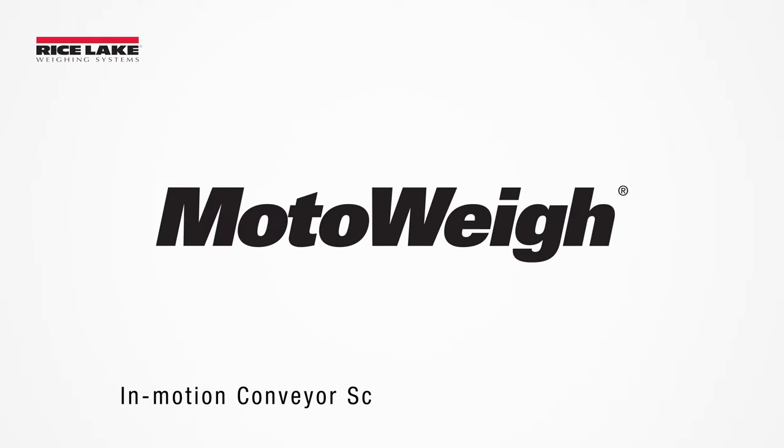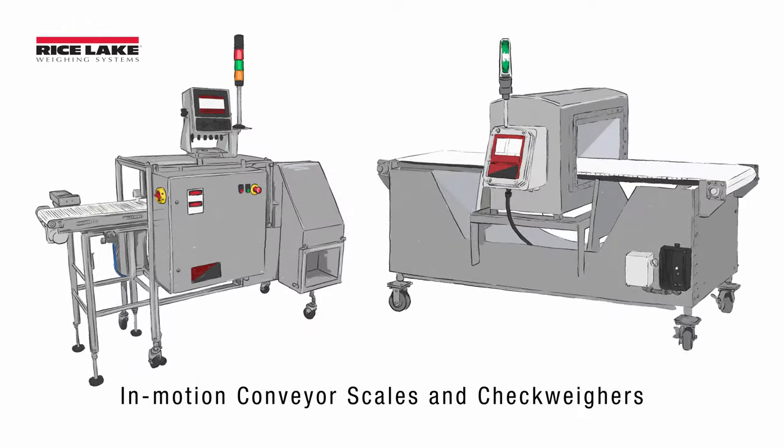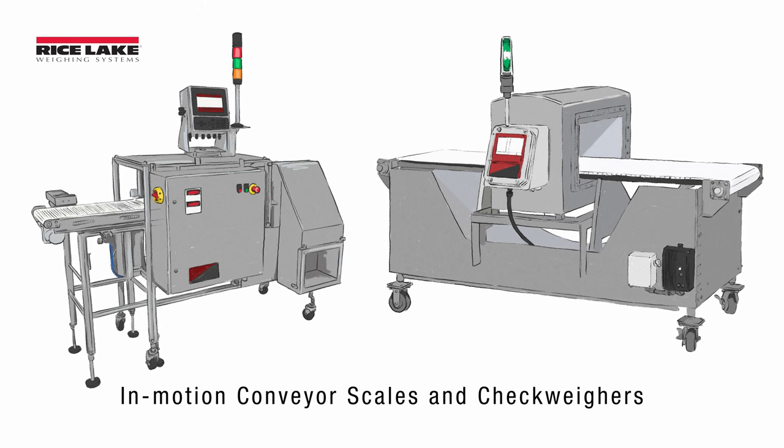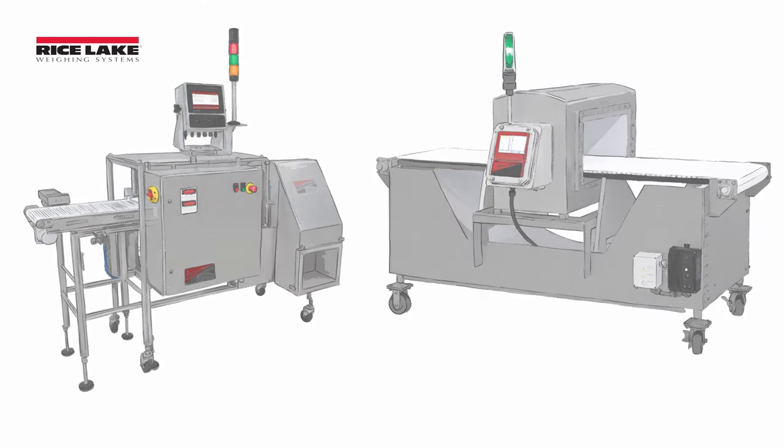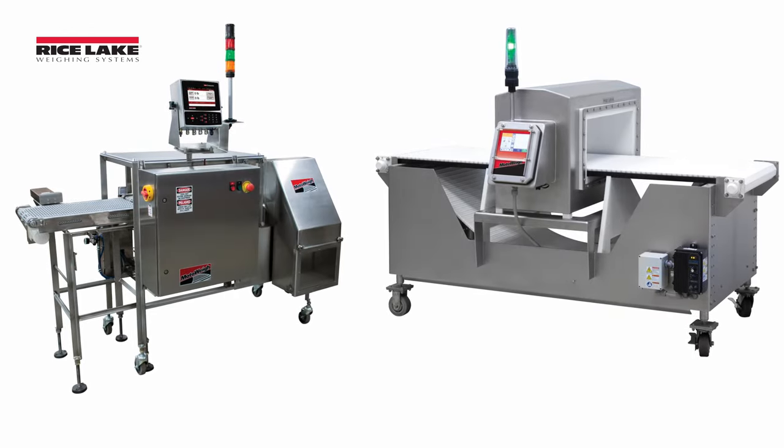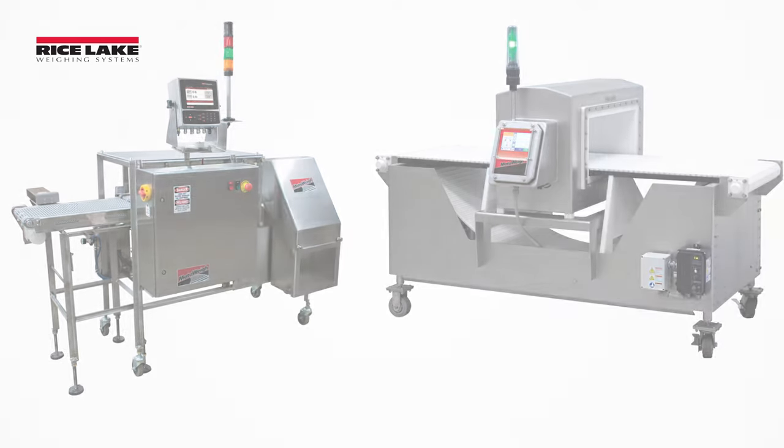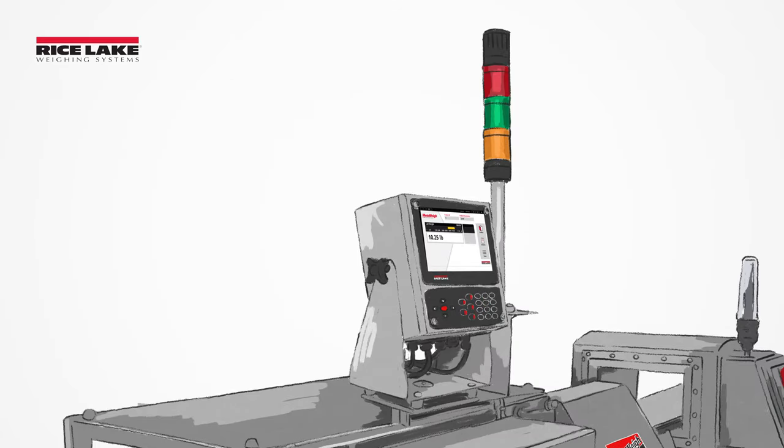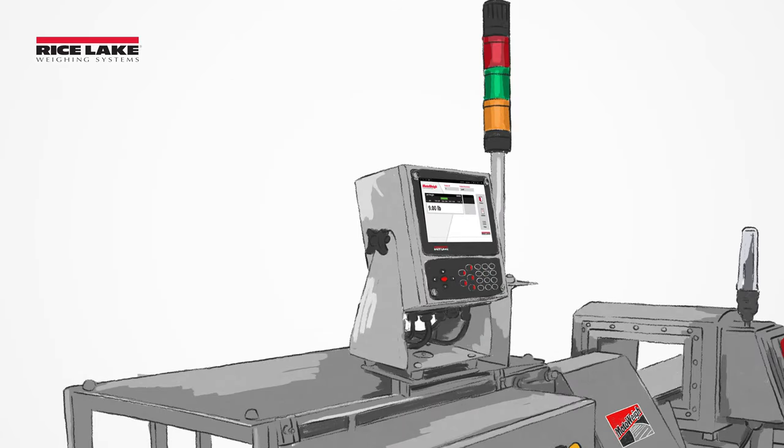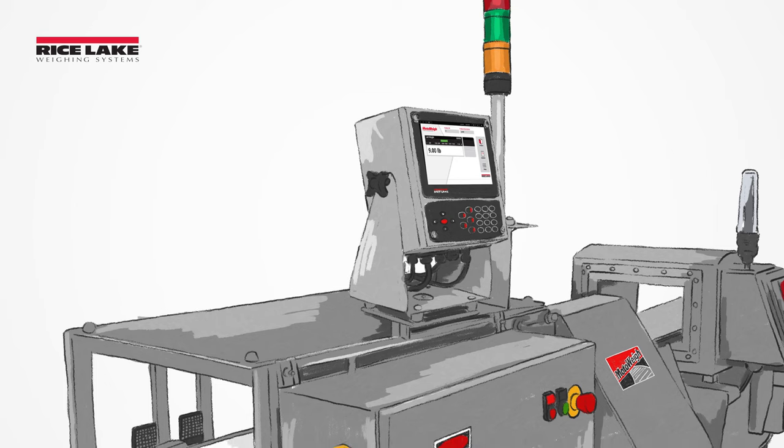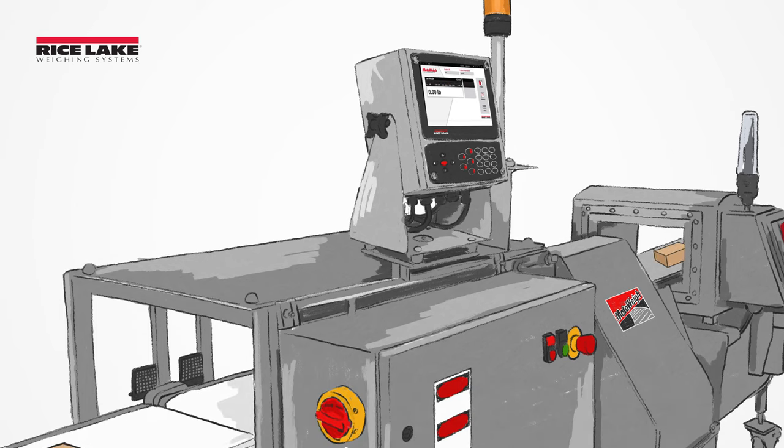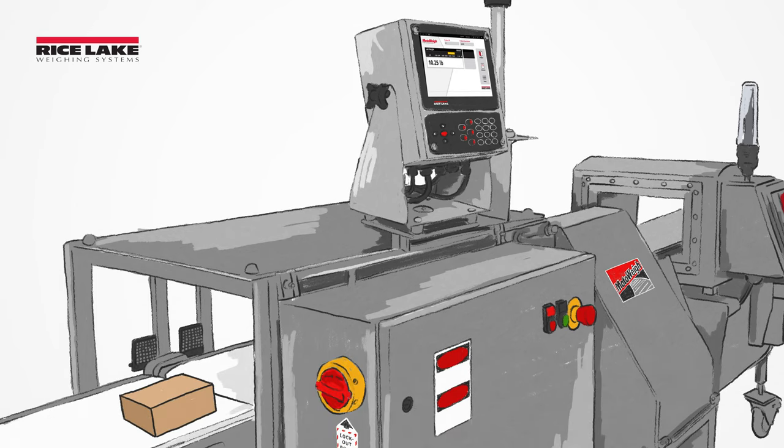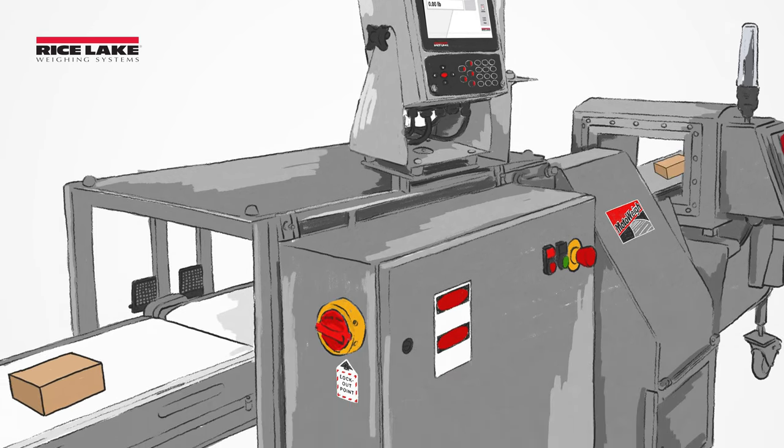Rice Lake's MotoWay InMotion Conveyor Scales and Checkweighers can help automate and streamline processes in industrial environments, food processing and more. An InMotion system can eliminate human error and product shortage or overload, increase throughput and report overall production line efficiency.